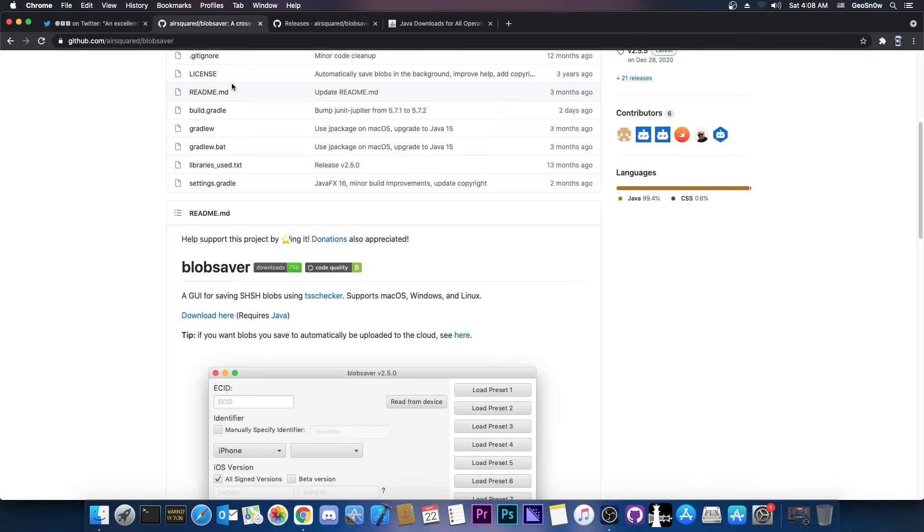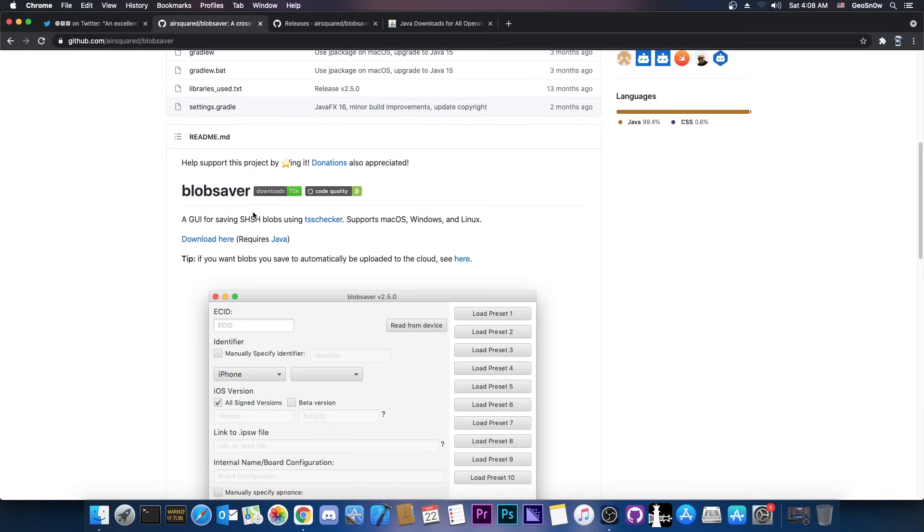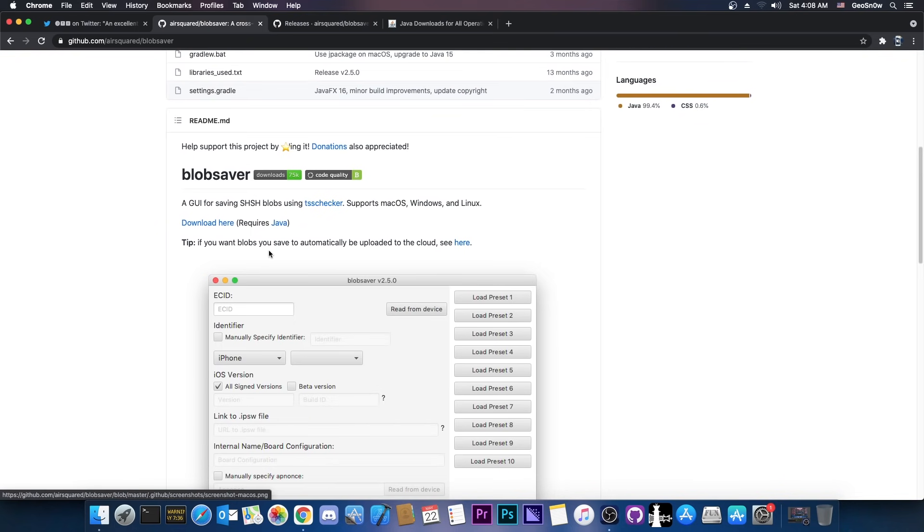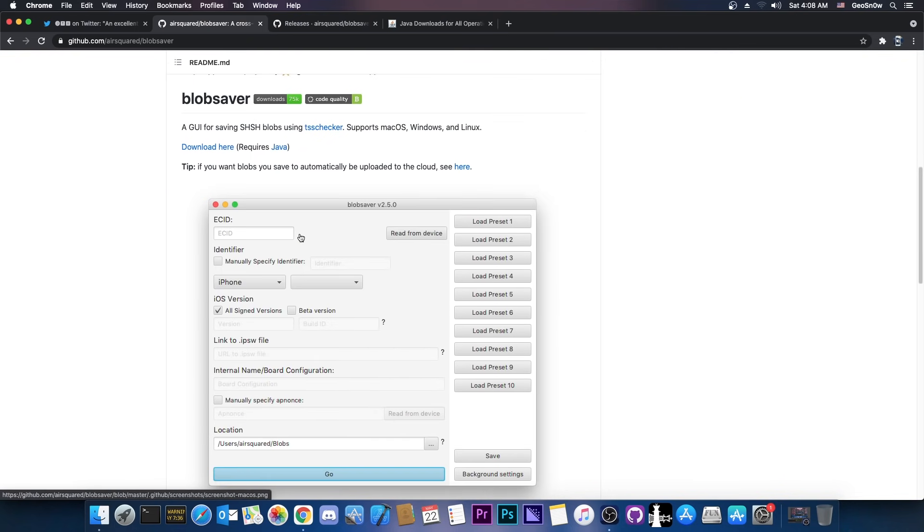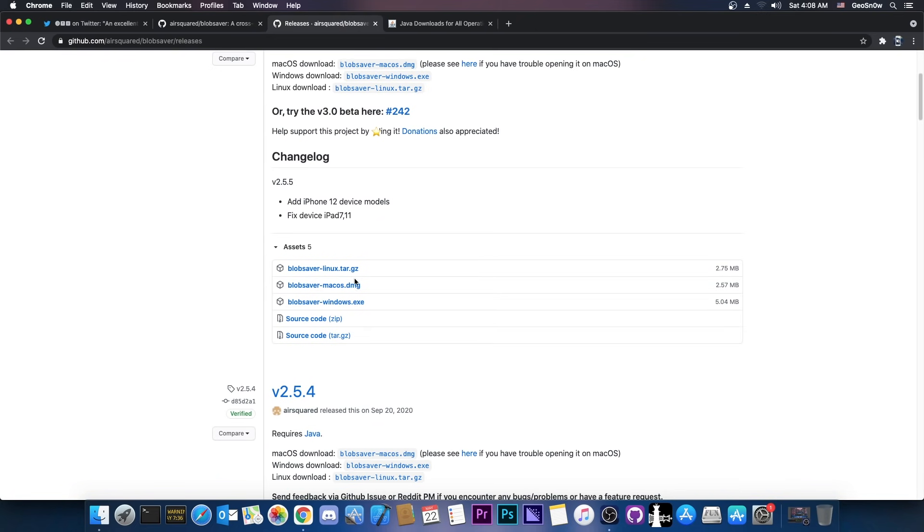If you navigate here on GitHub, apparently it has been updated yesterday with even more features. If you go ahead in here, this is basically the tool. It's available for both Windows and macOS, and I think Linux too, let's check it out.